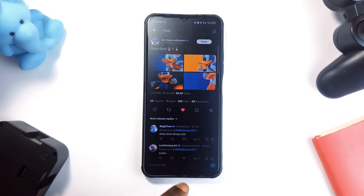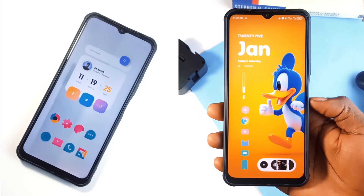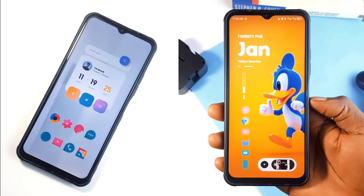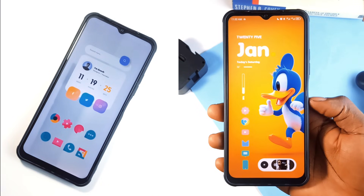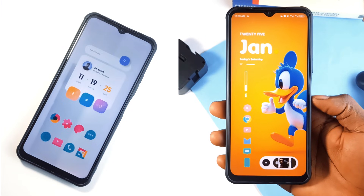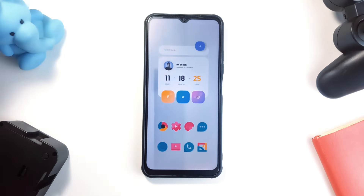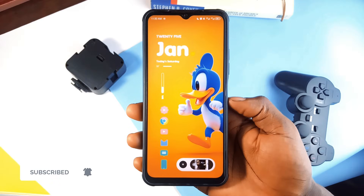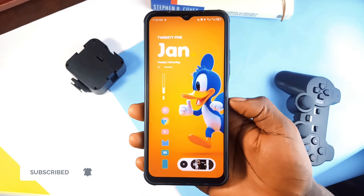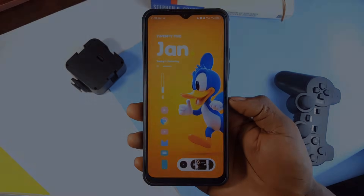And that was how to create these two minimal yet vibrant looking setups on your Android home screen. Let me know which one is your favorite, and also let me know if I should continue these home screen setup videos — I'd love to know your thoughts. Consider subscribing to the channel if you enjoyed the video, and as always, thank you for watching.